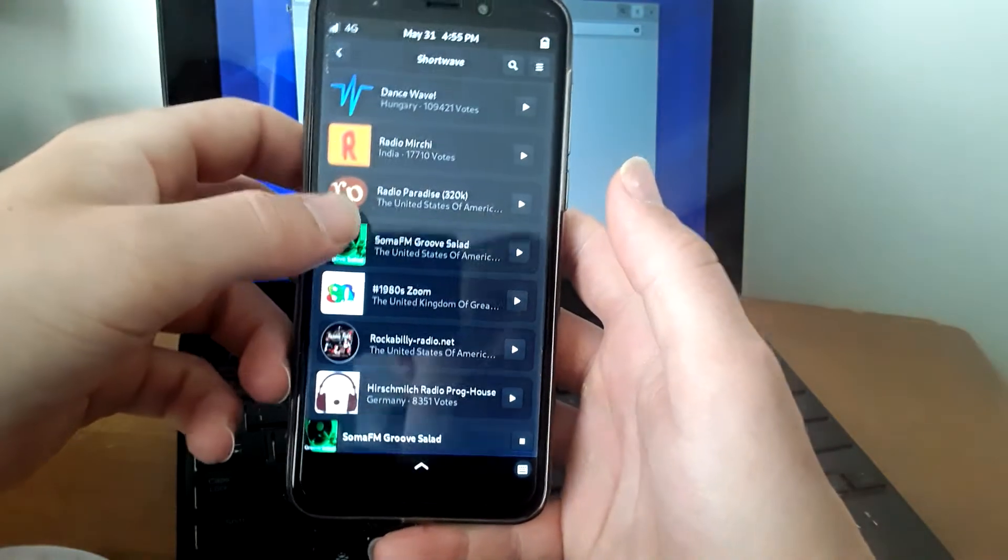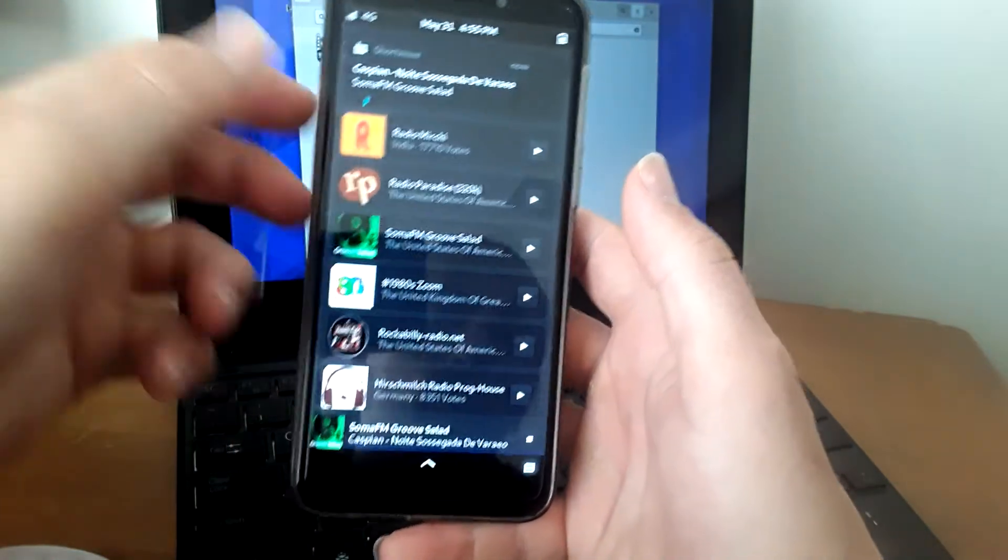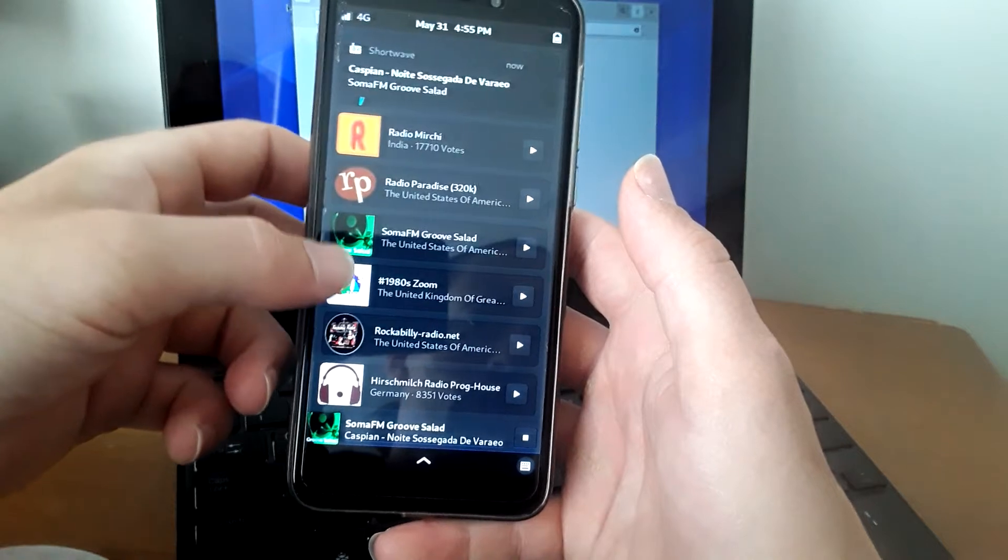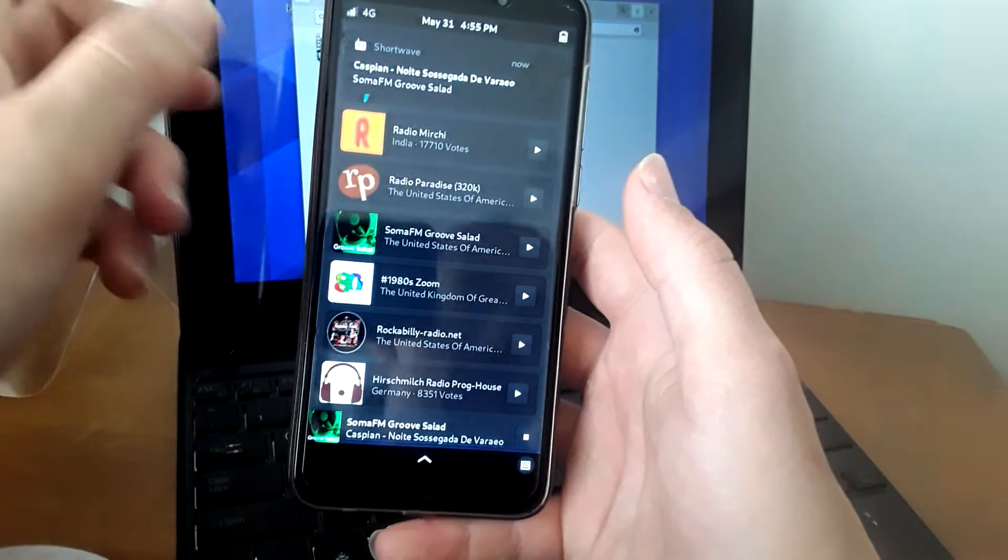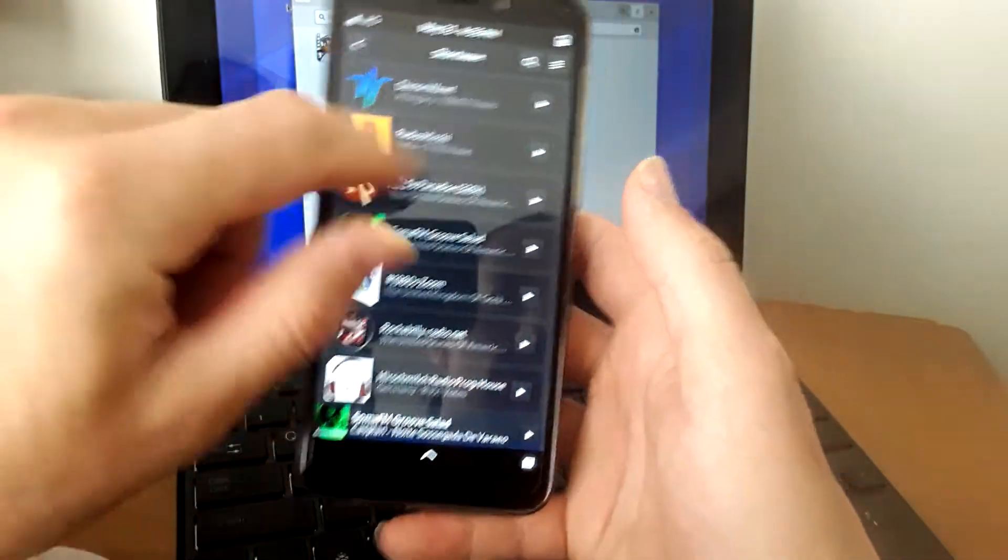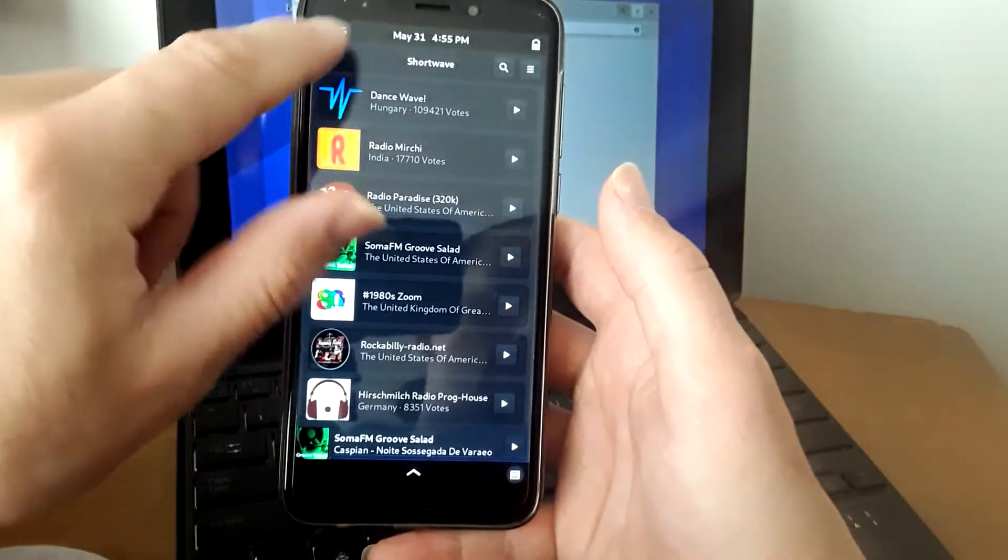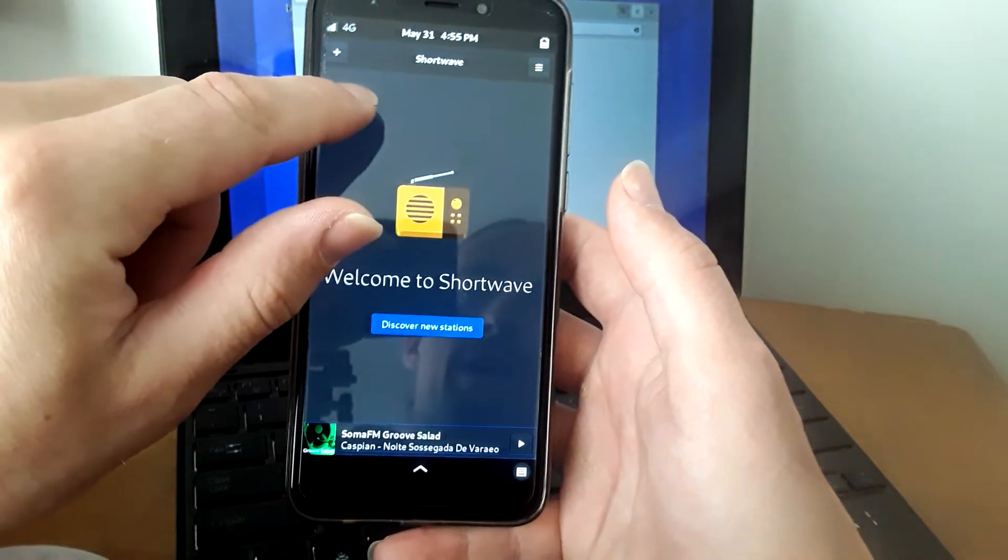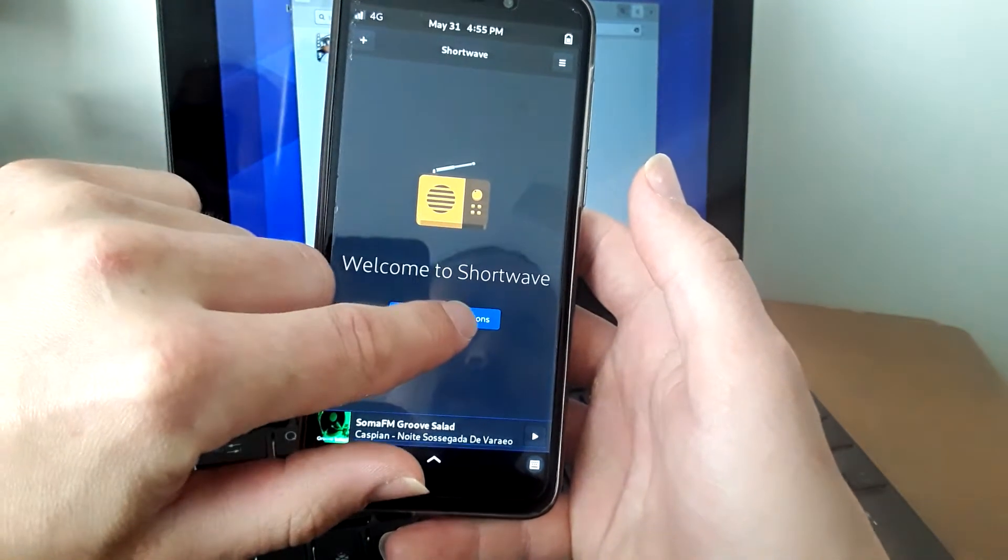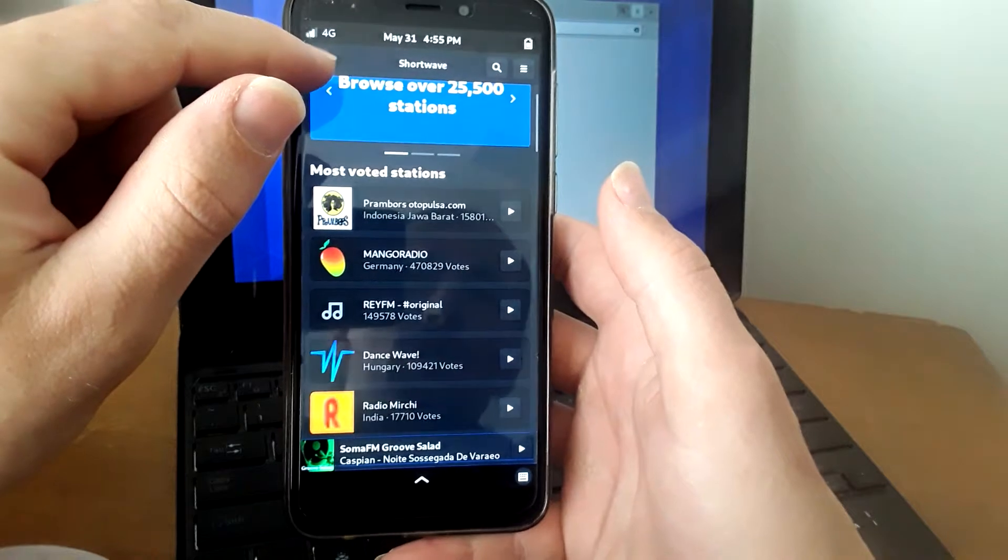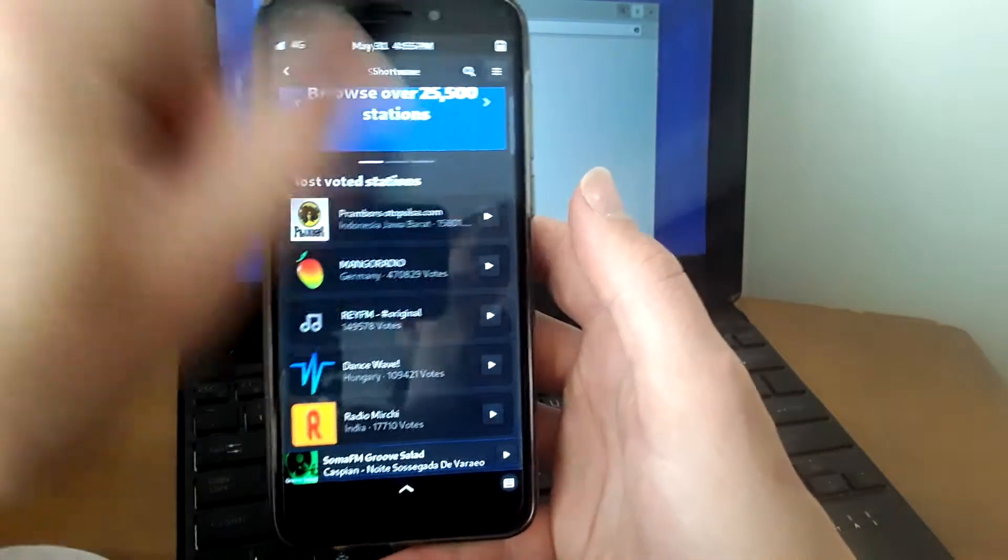So if you like music or talk radio of any sort, including Linux-based talk radio, you can search through these 25,500 different stations that are all playing live internet radio.